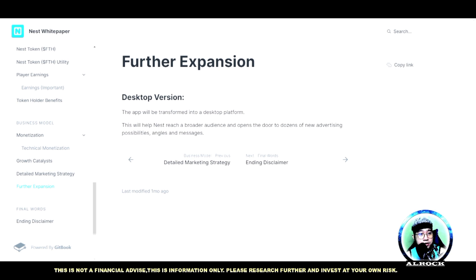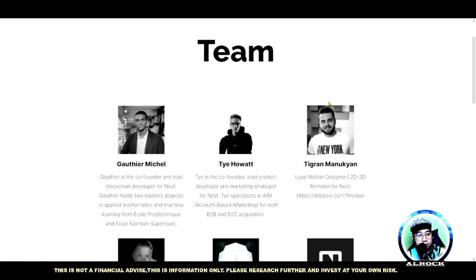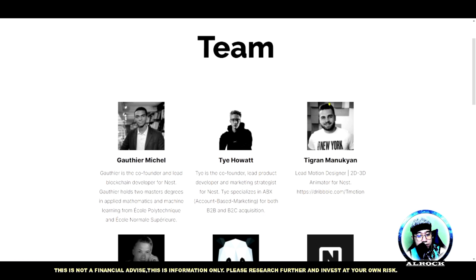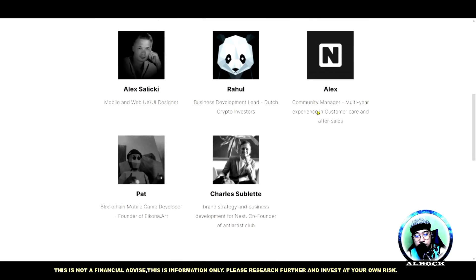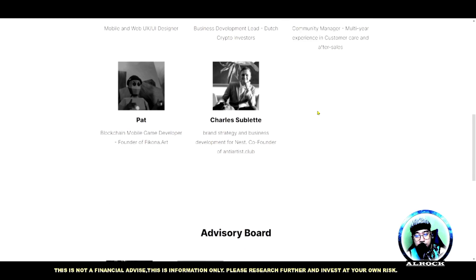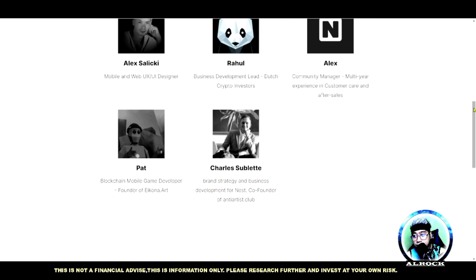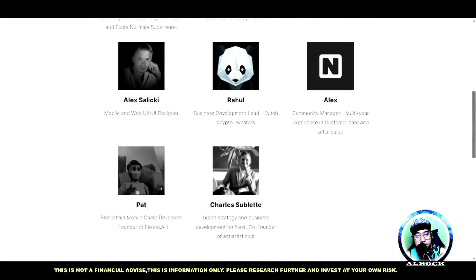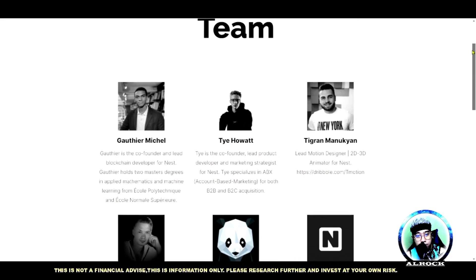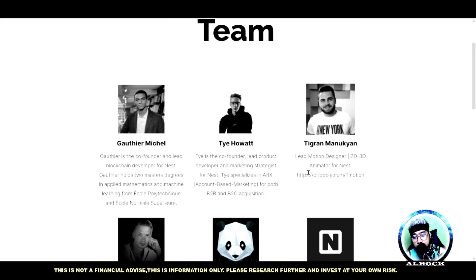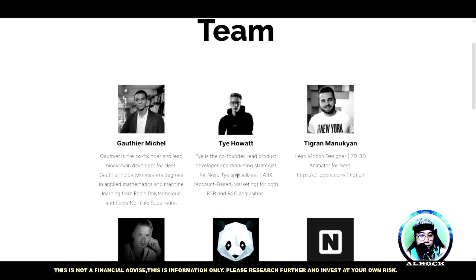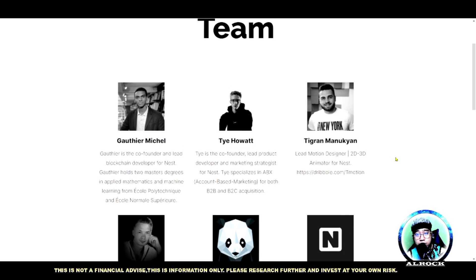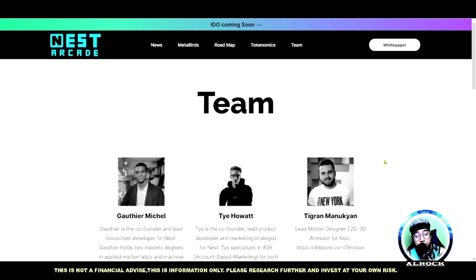Ito naman yung team natin guys. Wala lang sila ditong mga link ng kanilang mga social media pero ayan guys. Halo halo sila, I think, halo halo sila ng country. You can check them through Google. Pero I think okay naman yan kahit wala namang silang - ano, ibang game nga walang team diba?